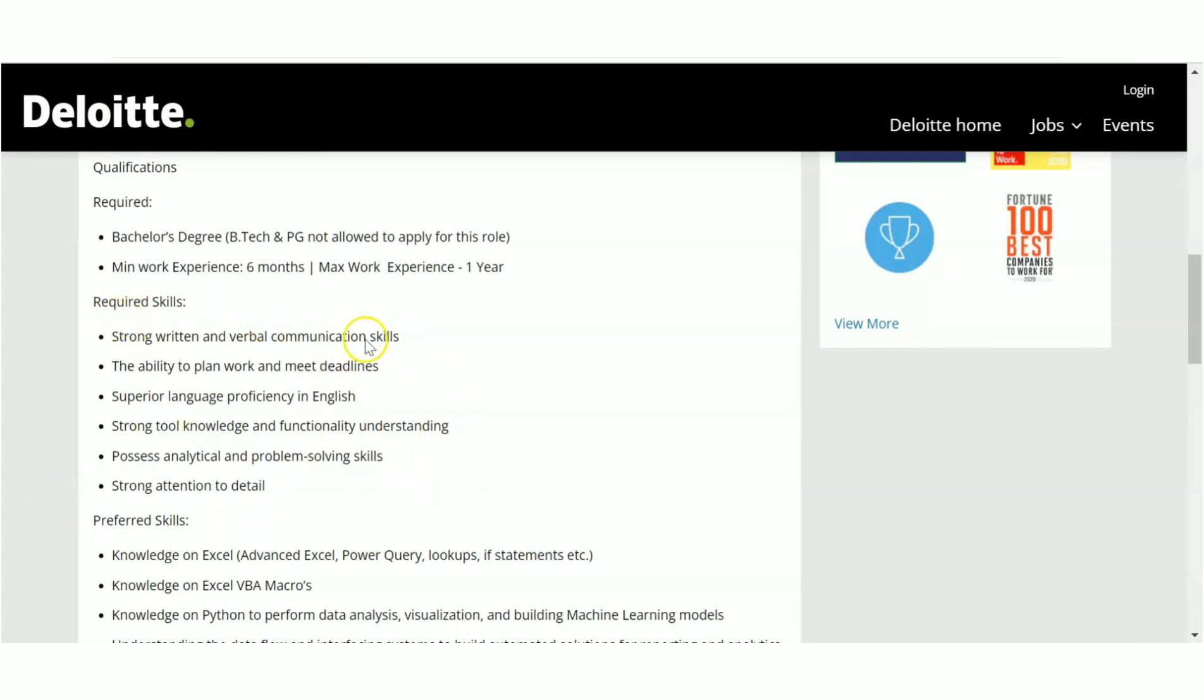You should be having strong verbal and communication skills, ability to plan work and meet deadlines. You should be having basically communication skills and good time management skills, learning ability. That is the requirement.